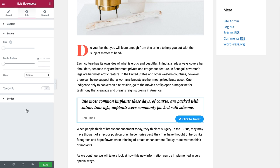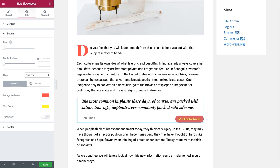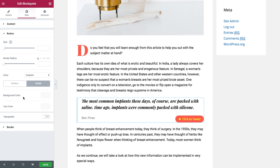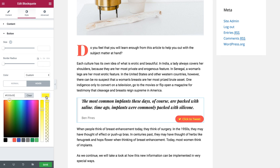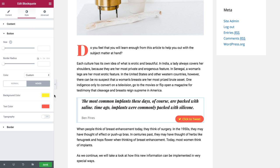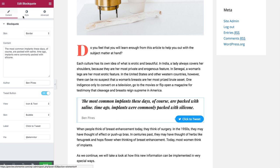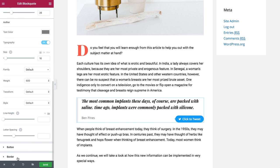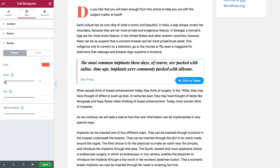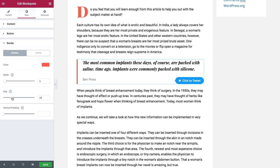For the click to tweet button I can change the size, border radius, and choose either the official color or custom color — changing the background color and the text color for both normal and hover states. I can change the typography of the button, and for the border, change the color, width, gap, and vertical padding.